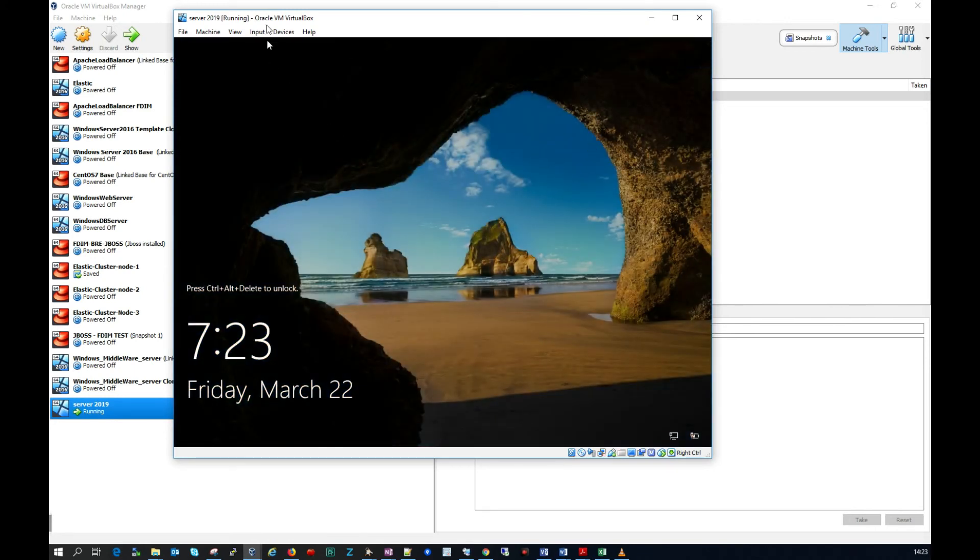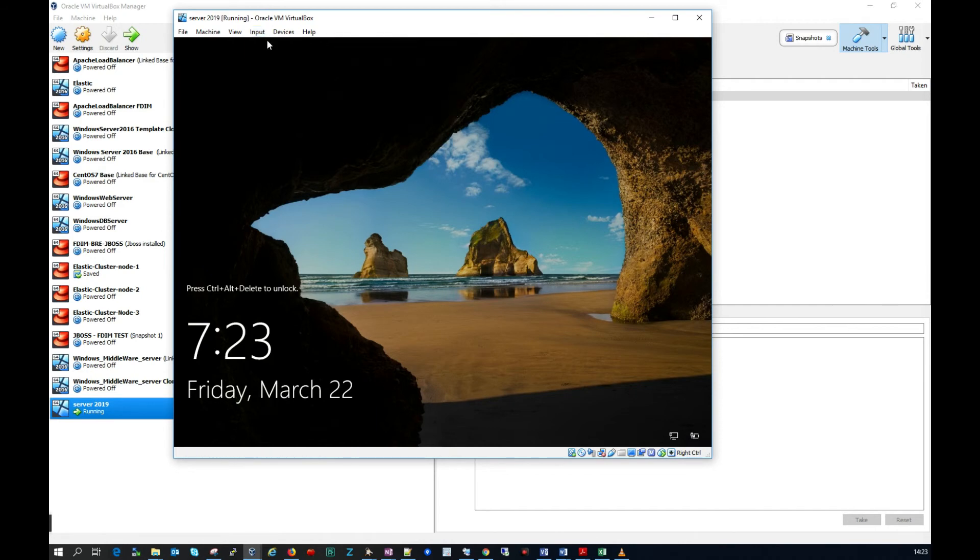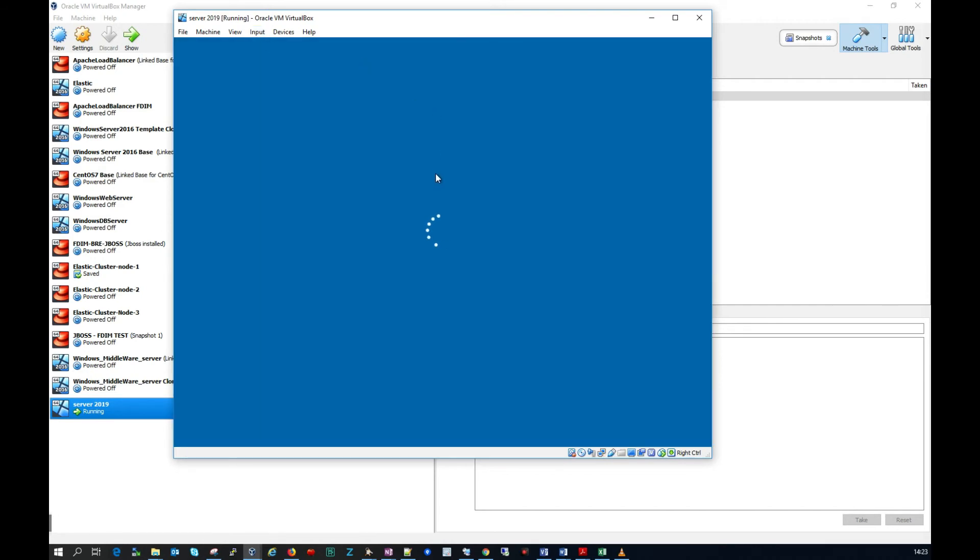And this looks great. Looks like we're in. So let me just insert control alt delete here. And hopefully we should be able to log in now.